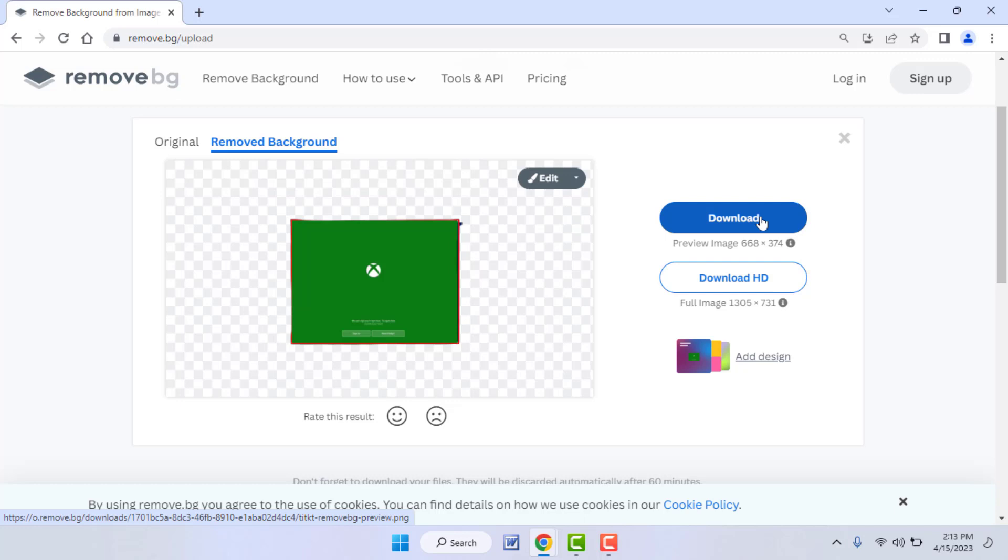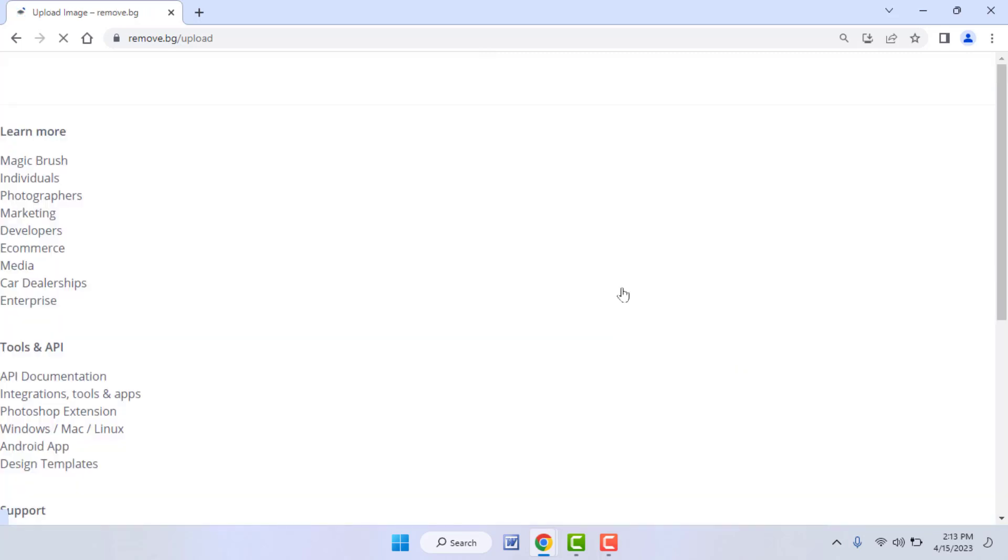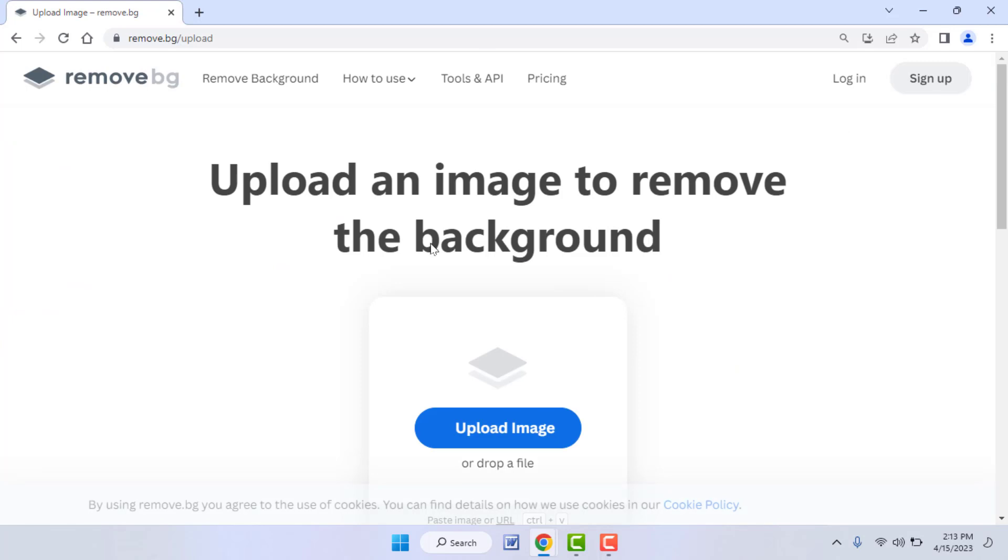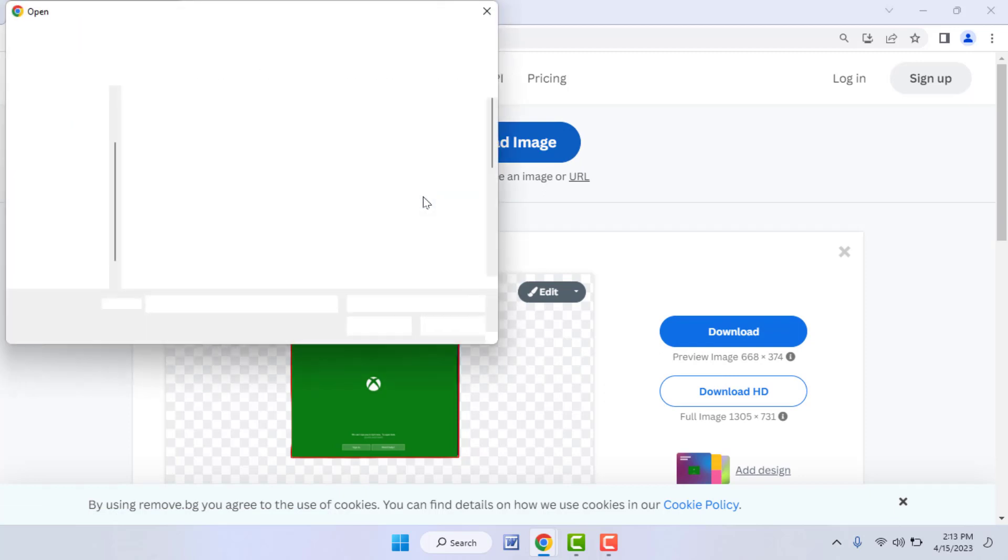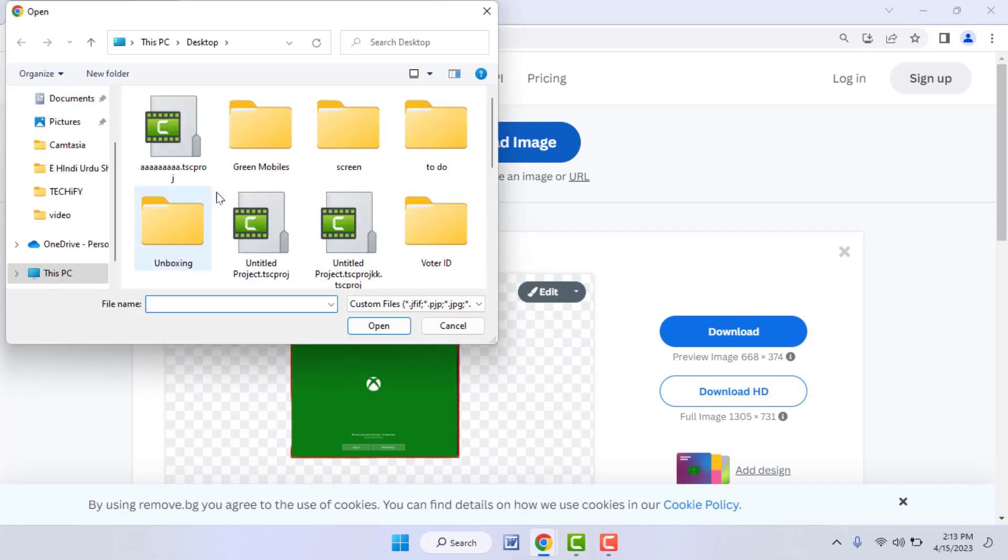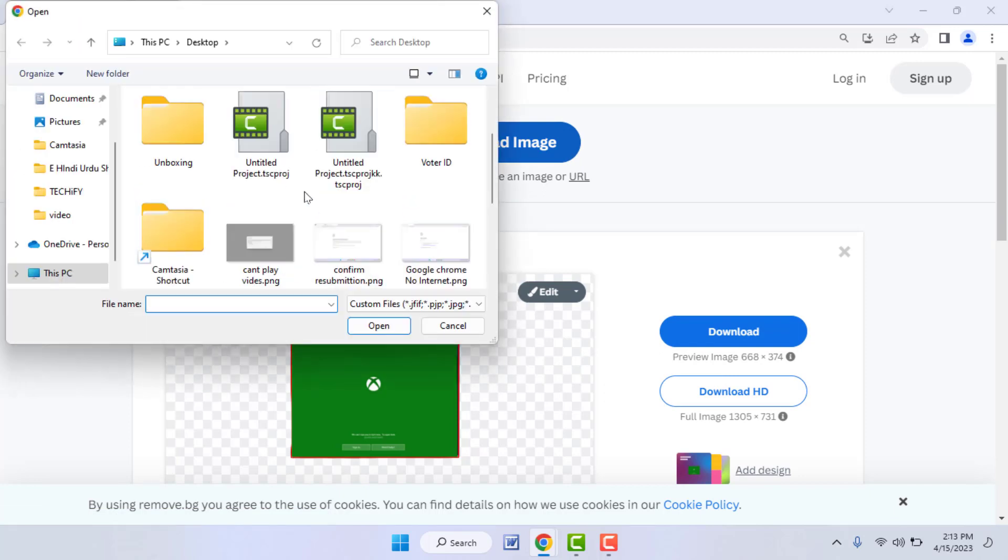This is the only method to change the upload folder for your browser. So when I will try to upload the file once again, it will directly locate me to that particular location, as you can see.